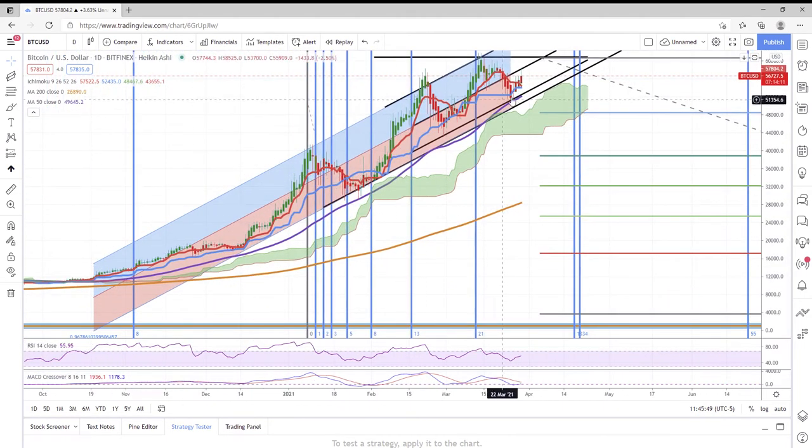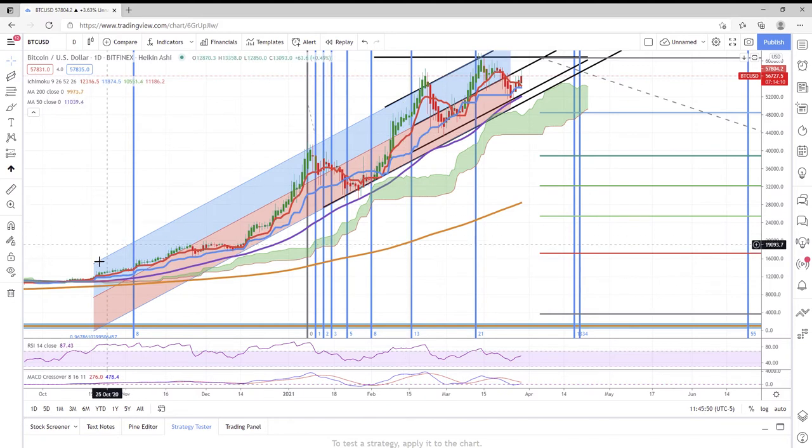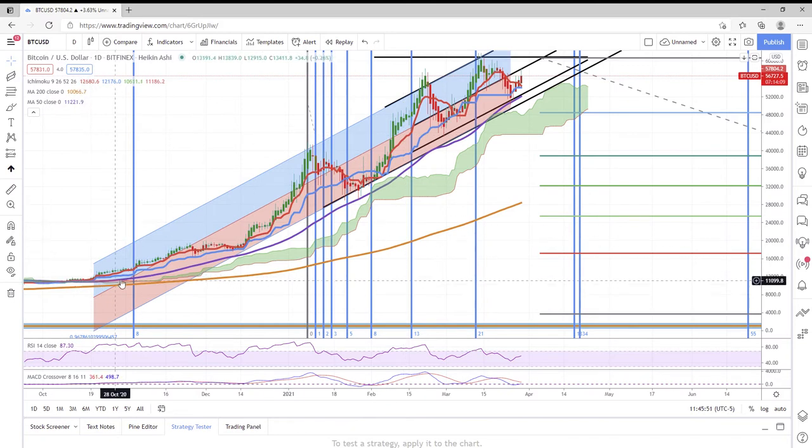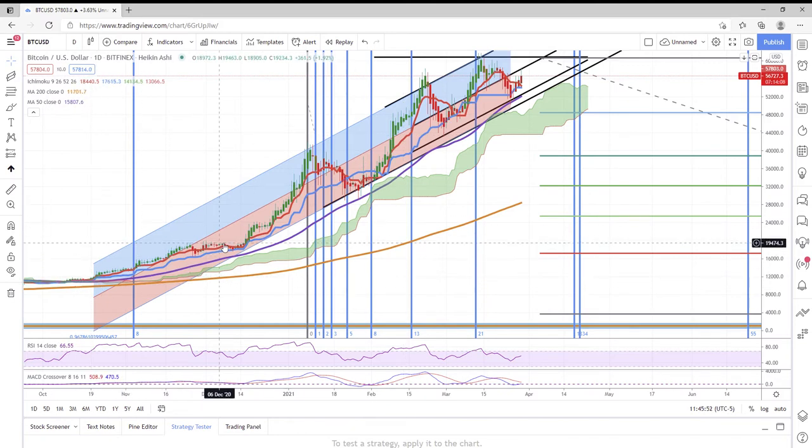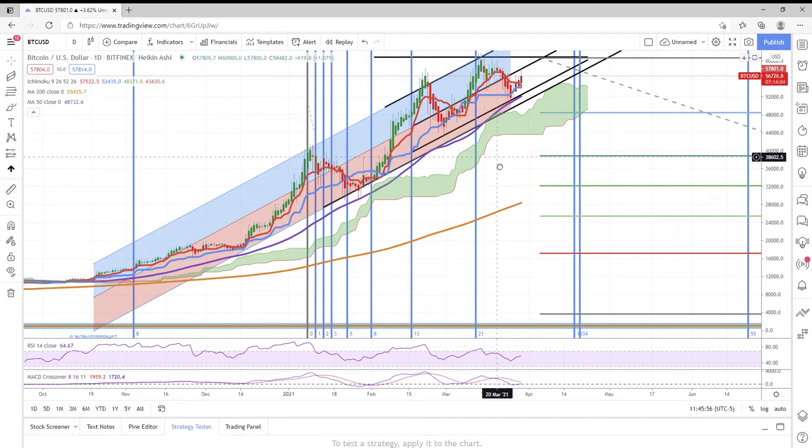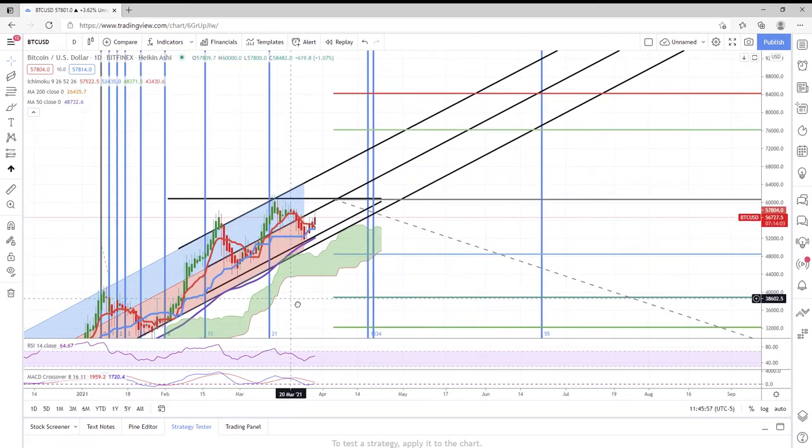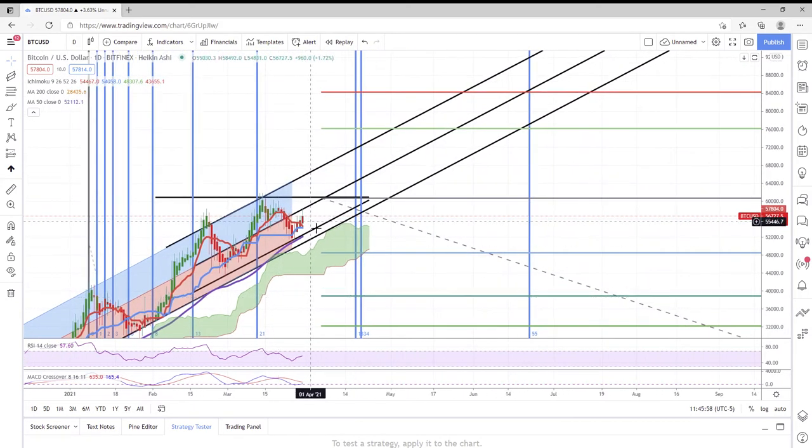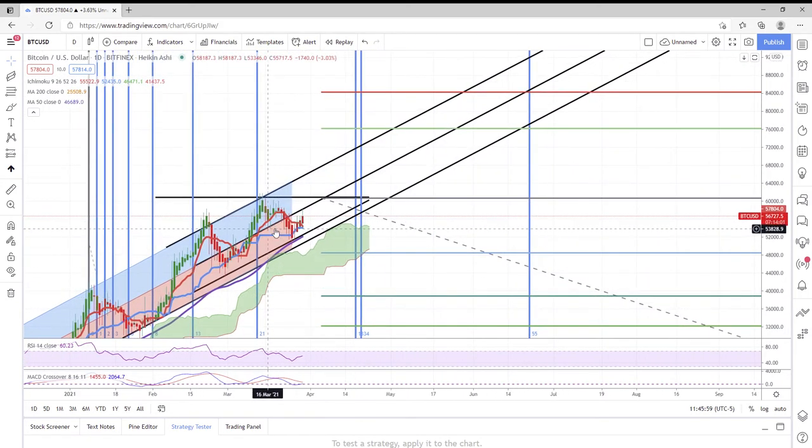If Bitcoin stays trading in this channel that it has been since October 20th, 2020, basically the last seven months, you can kind of see where this thing ends up.